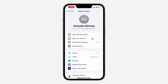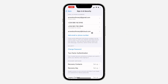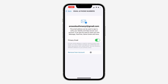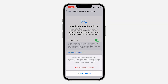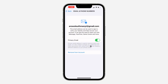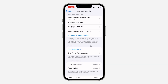Click on Sign In and Security. Under Sign In and Security you are going to see your email and phone number. Select your email and you need to remove it from your account, so click on Remove from Account.